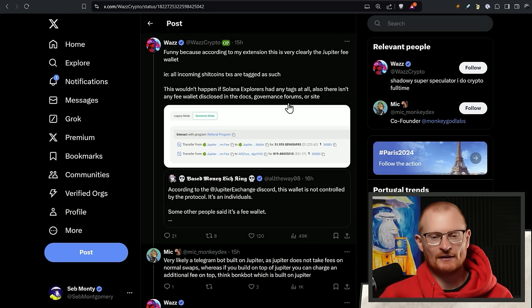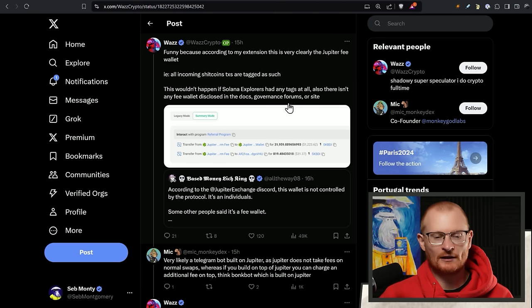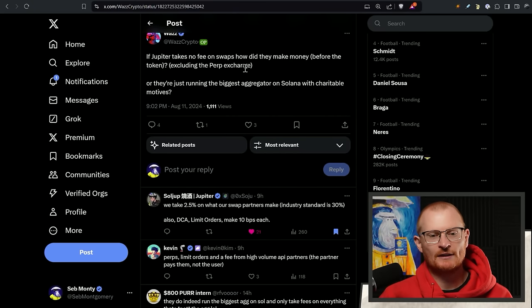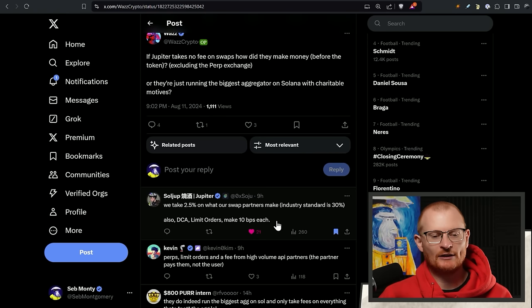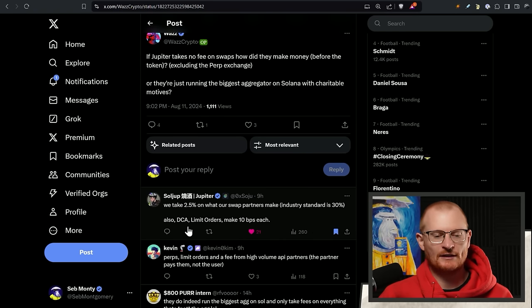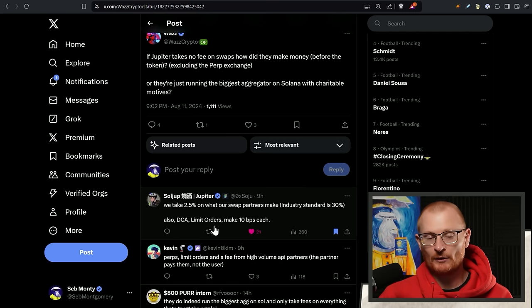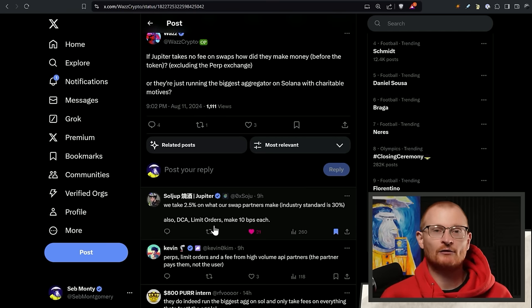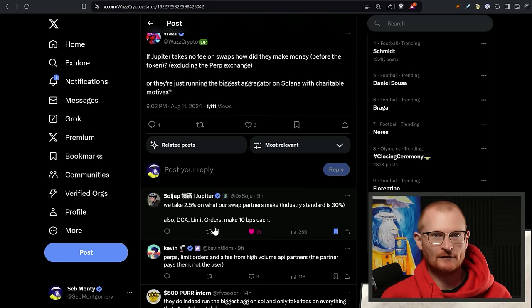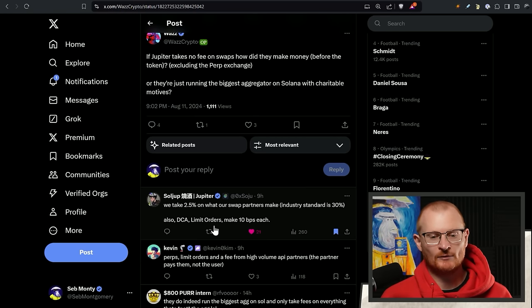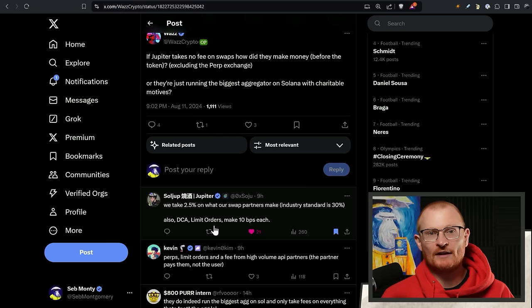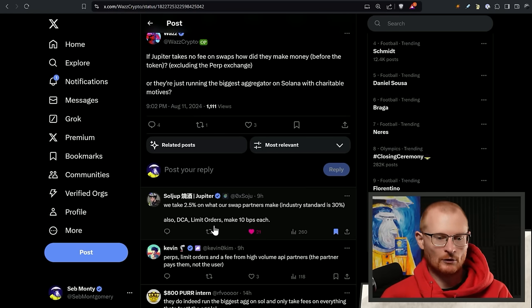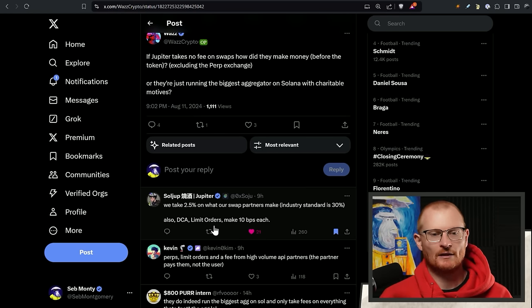If you're using Jup directly, it's 100% free. If you use SolFlare, Phantom, whatever, for your convenience, there is a fee. SolFlare has a lower fee than Phantom, has a lower fee than Coinbase wallet, which is why I use it. They have an API feature that allows this swap partner to take a percentage. If they take no fees on swaps, how do they make money? We take 2.5% on what our swap partners make. Industry standard is 30%. Also, DCA limit orders are 0.1%.